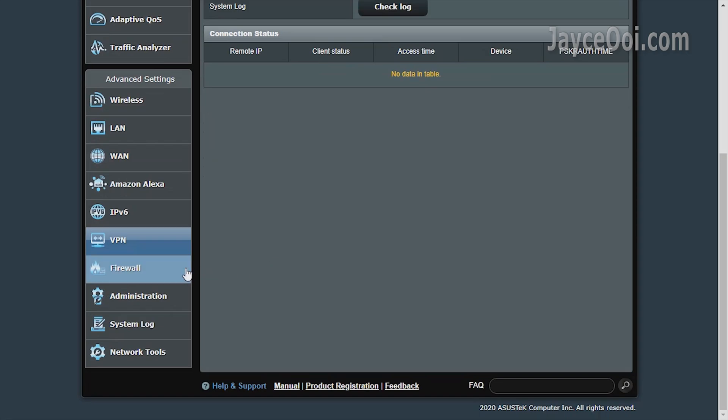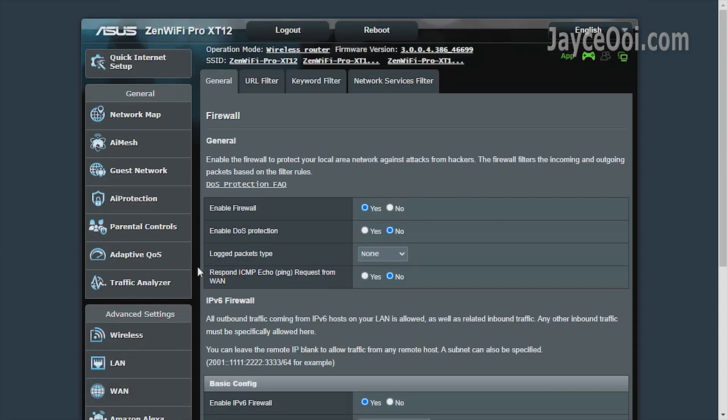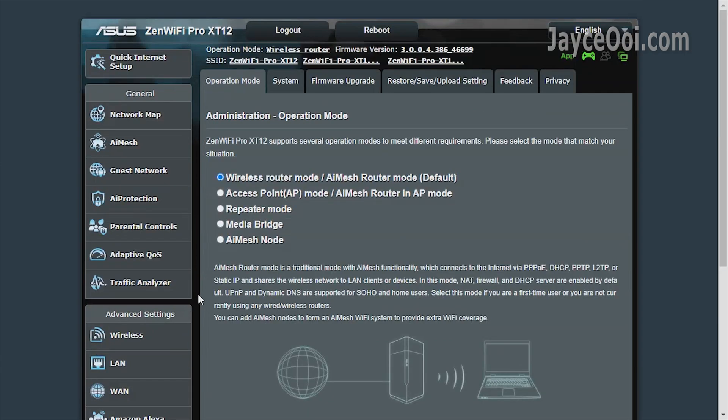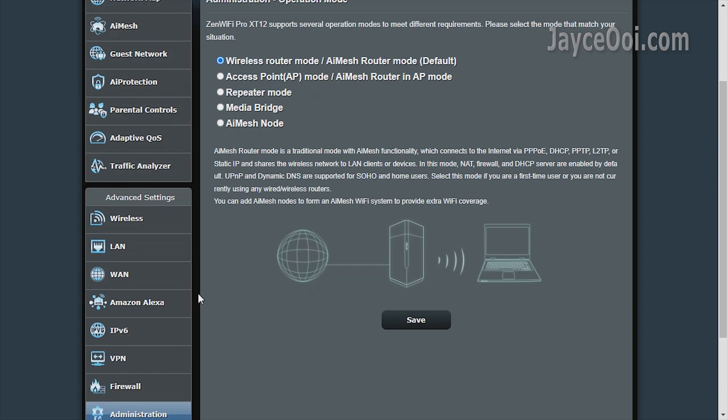Another must-have feature: Firewall. Lastly, multiple operation modes for you to select.